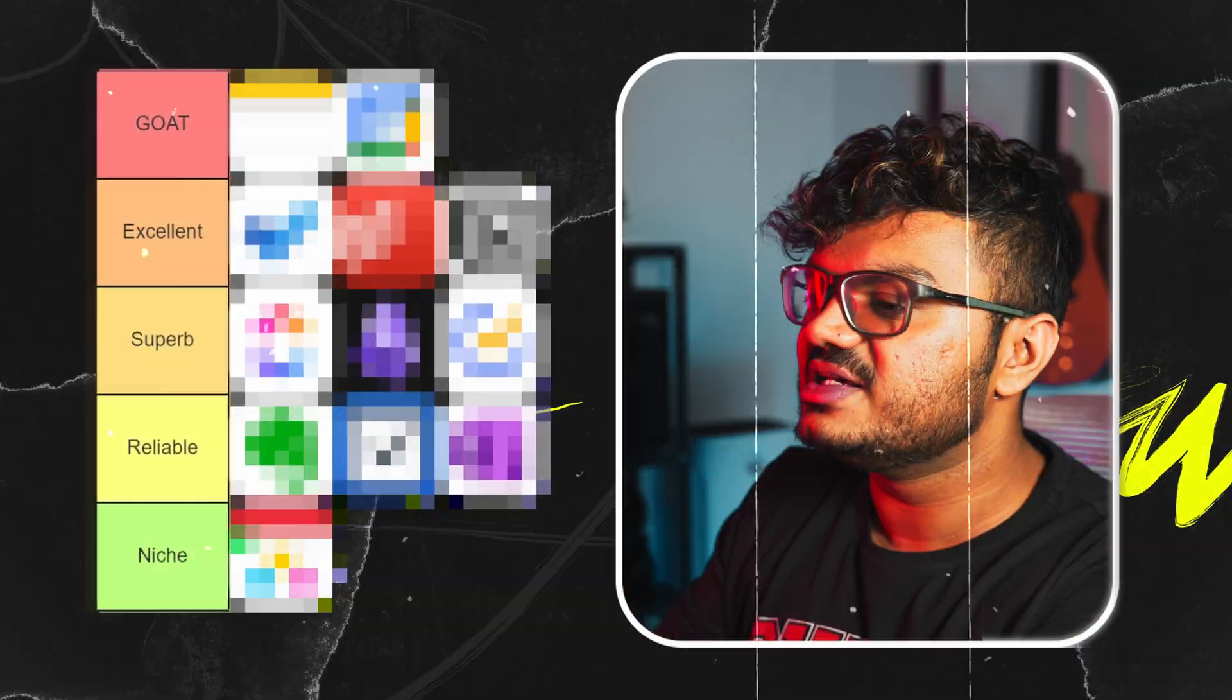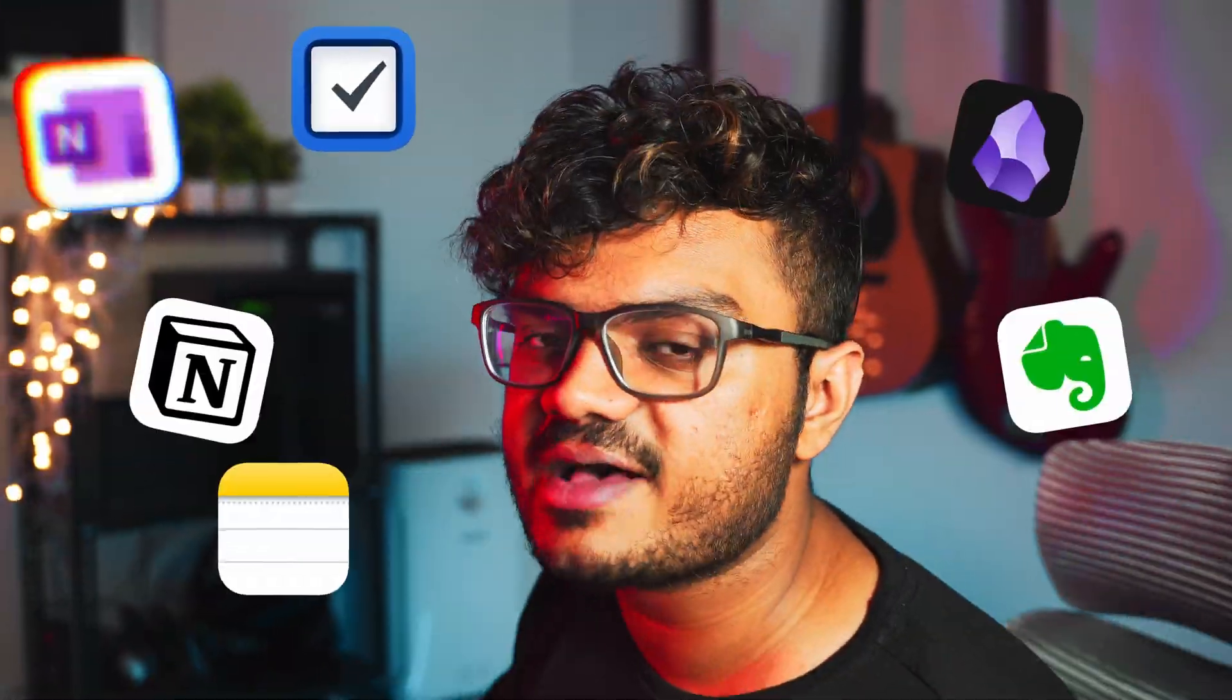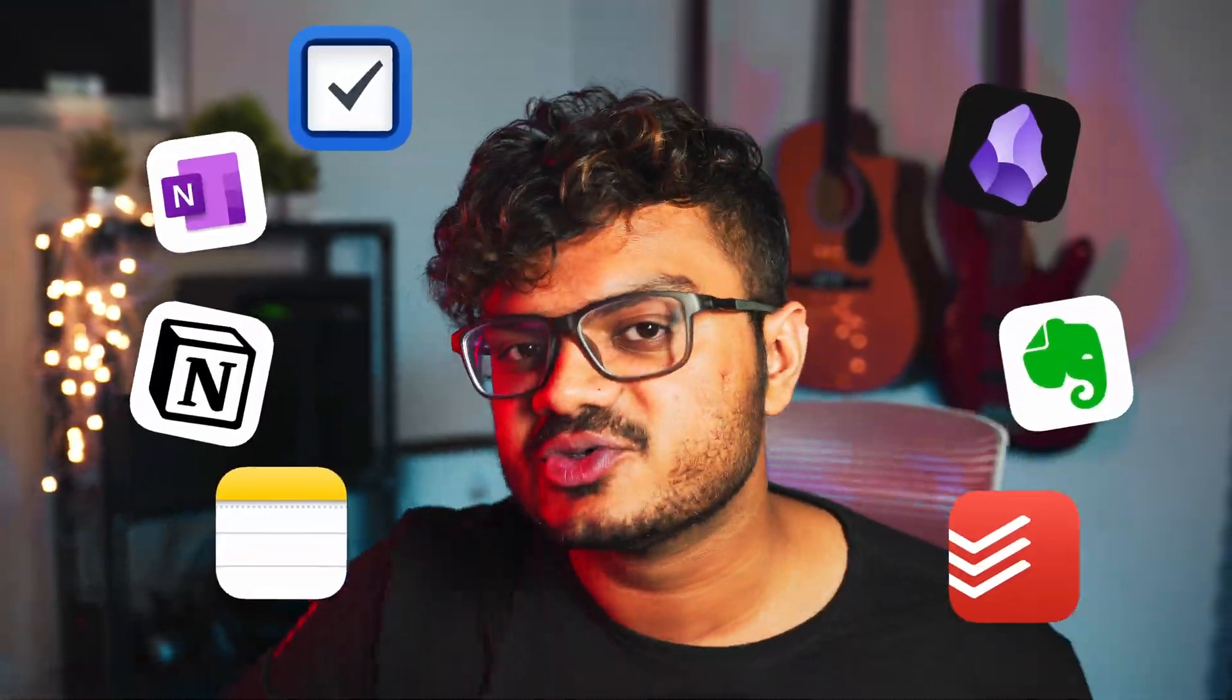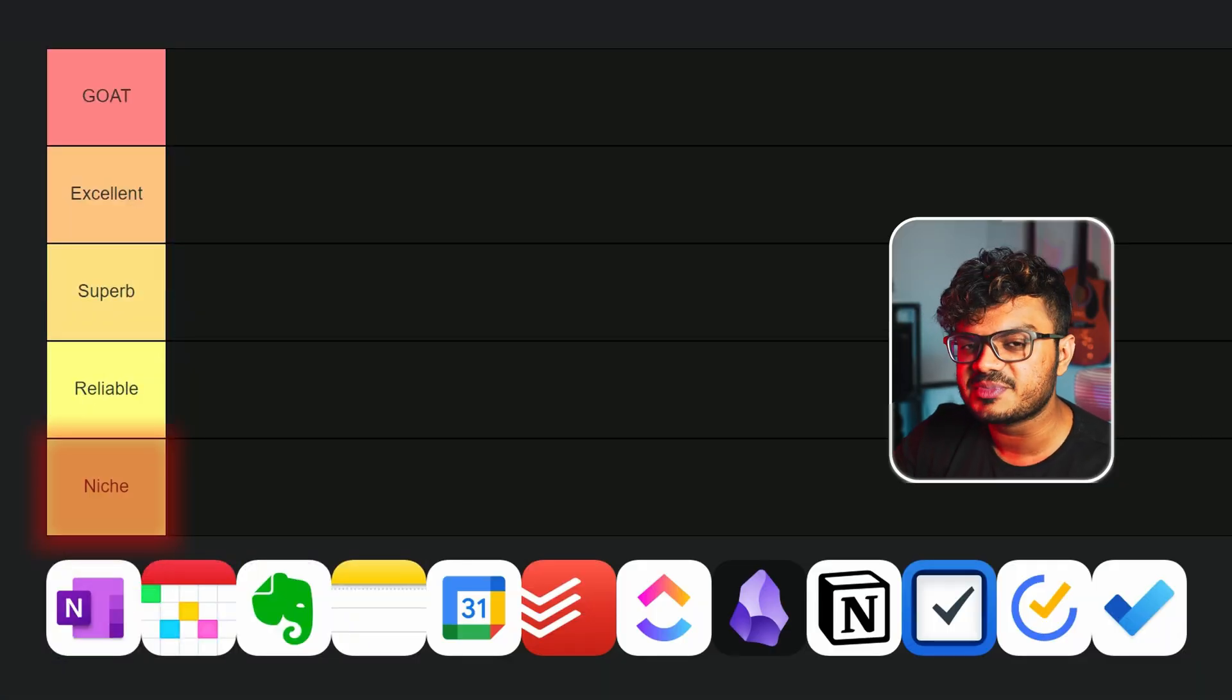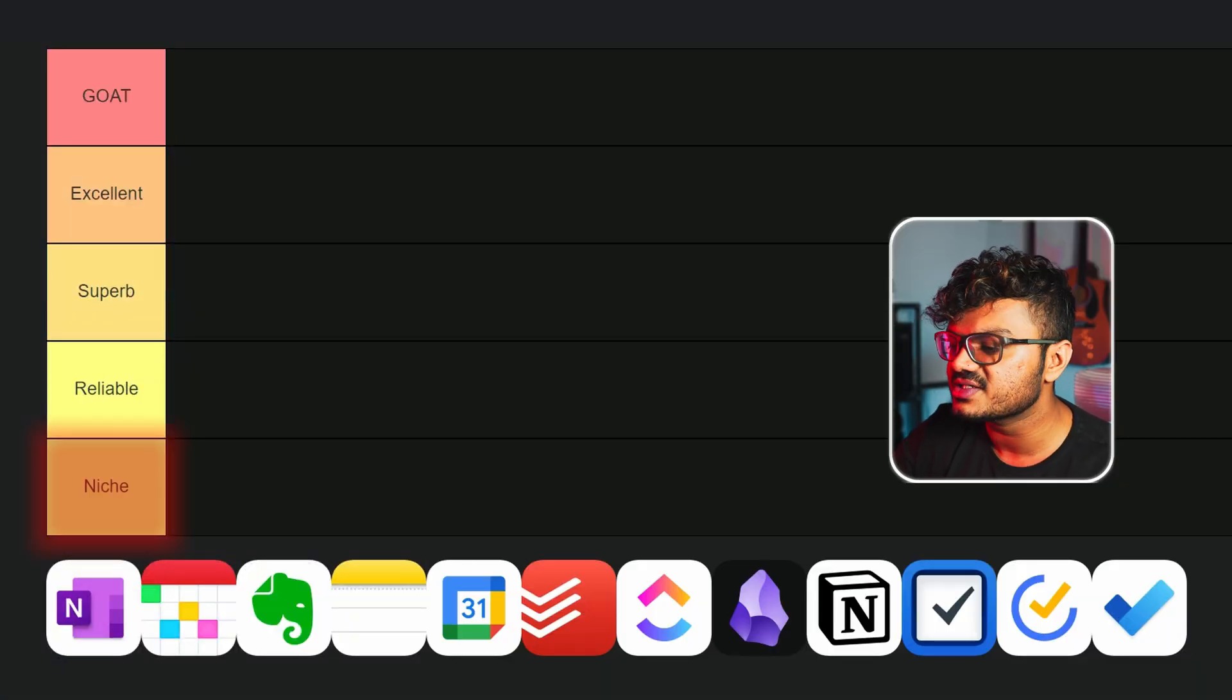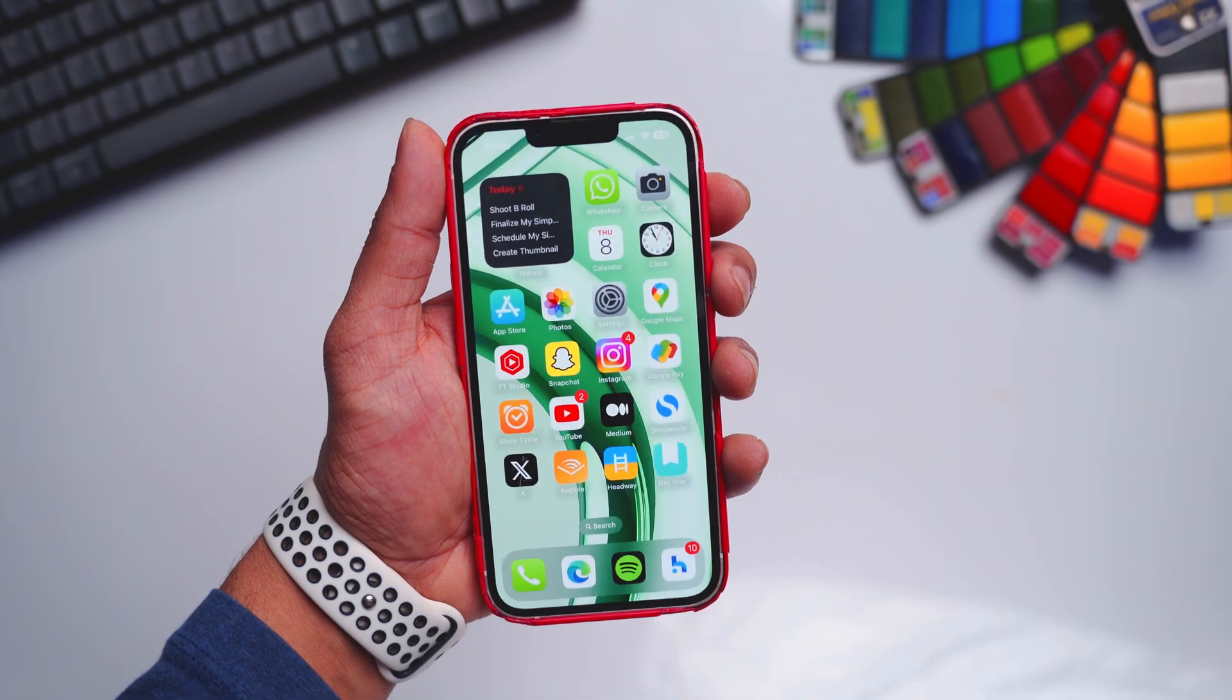So this is what my final list looks like. I have only added the apps that I personally use myself. These are the five categories: niche is for apps that have a specific use case and also have a very niche fan base.